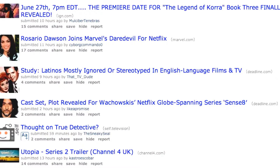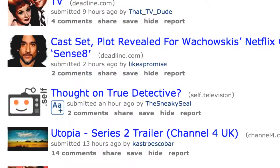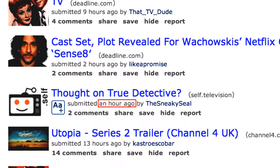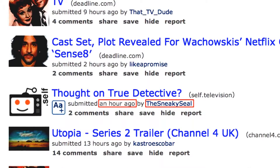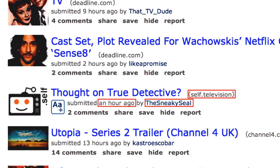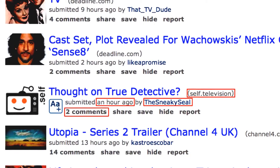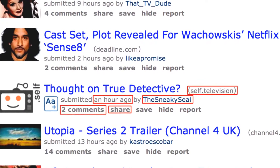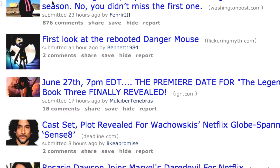We'll come back to subreddits in our next video. Under the title, you can see when the entry was submitted, who submitted it, which subreddit they submitted it to, how many comments have been made about it on Reddit, and a link to share it.